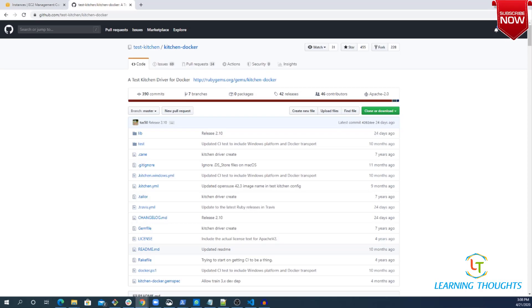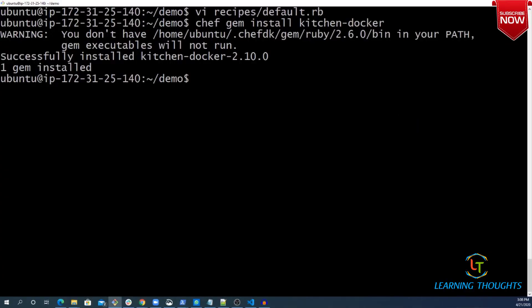The gem is installed. Now I want to change my kitchen.yaml file. Let me go ahead and change kitchen.yaml file.